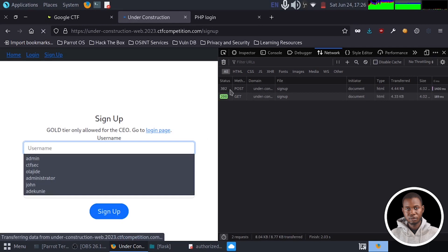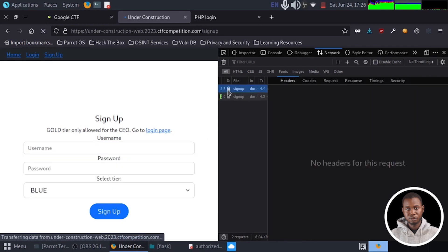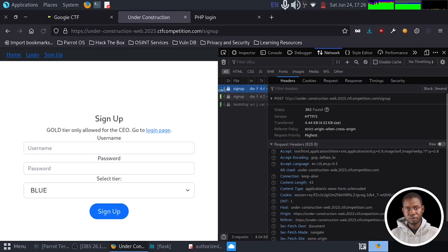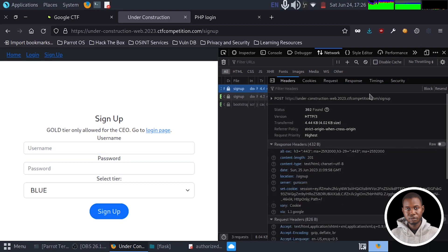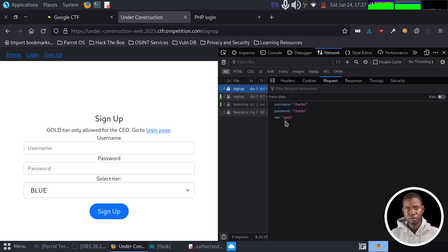So you can see that we have the 302. So let's take a look at what we have in the 302. Now, on the 302, if we go to the request, you can see that the request we're sending, we're sending Charles as our username, Charles as our password, and tier to be gold. Now I can click on raw.